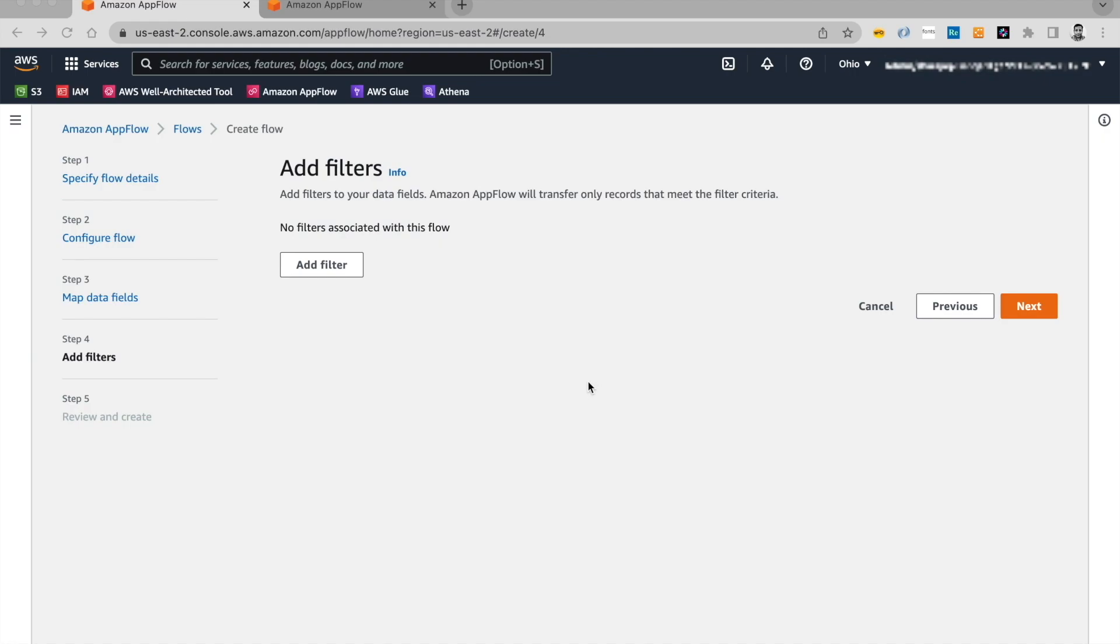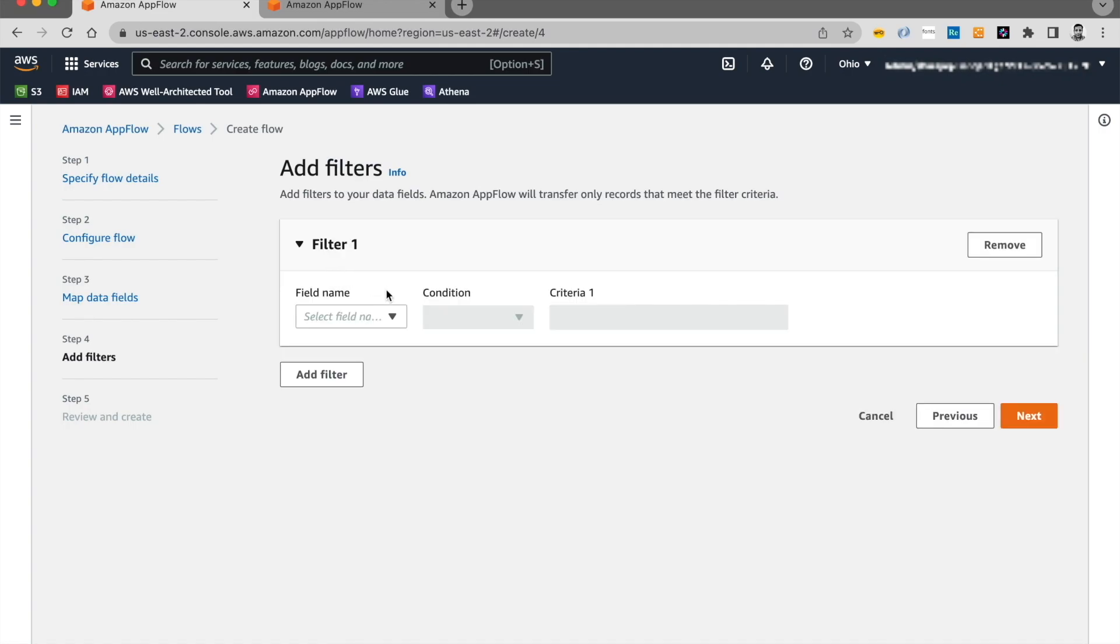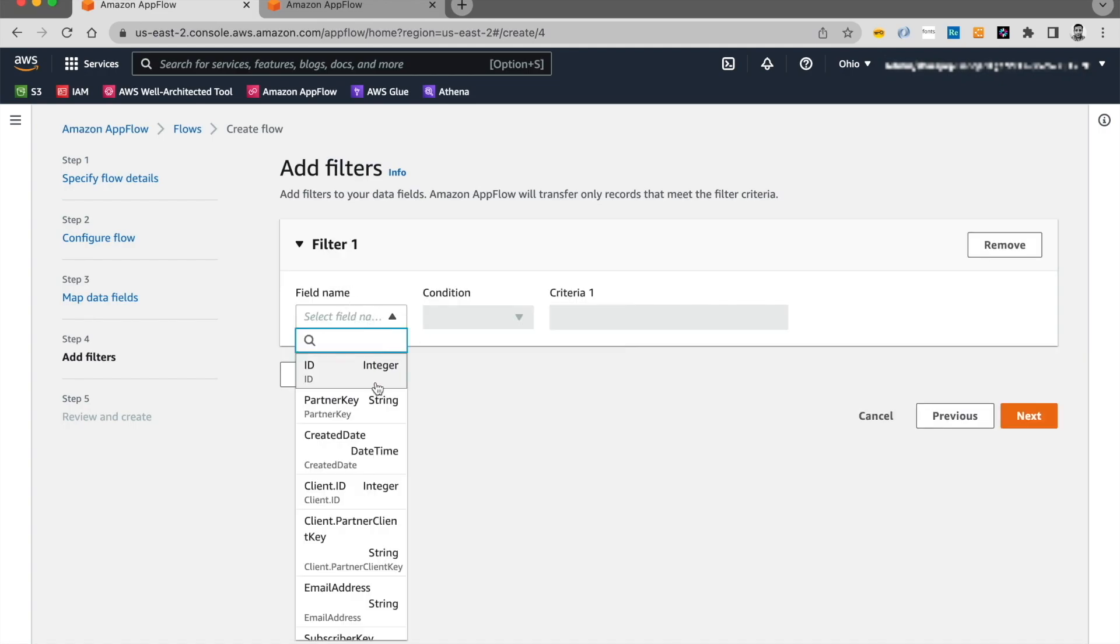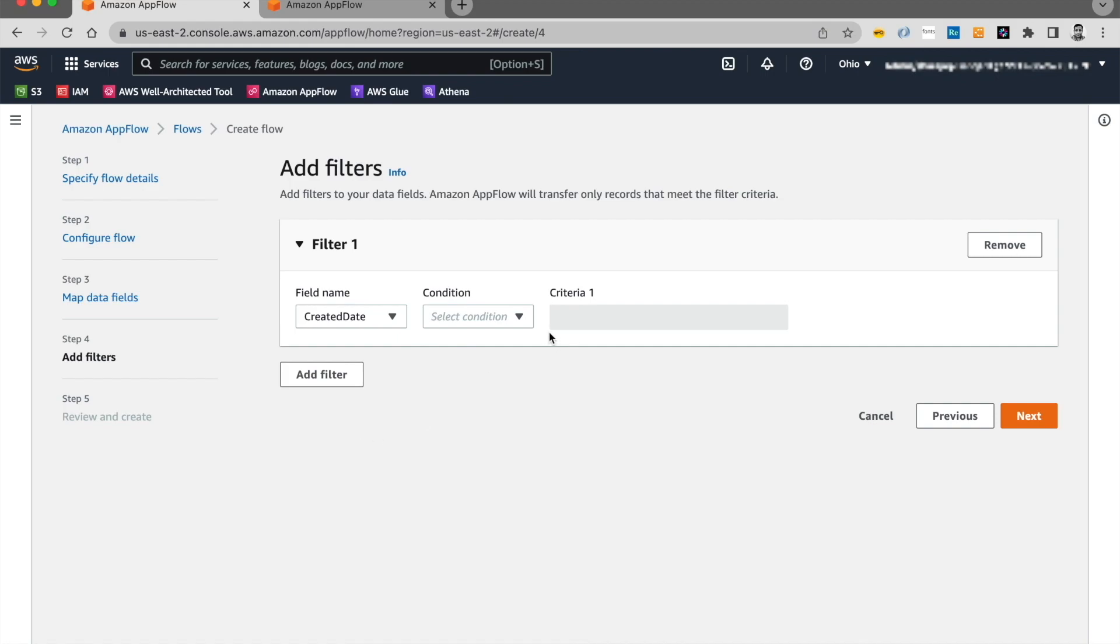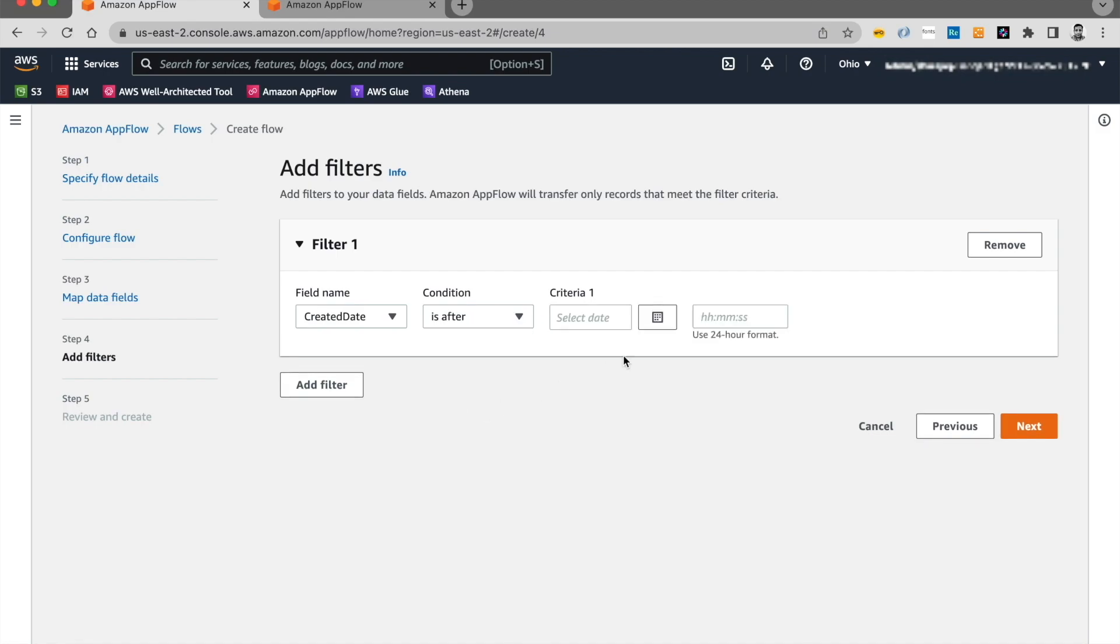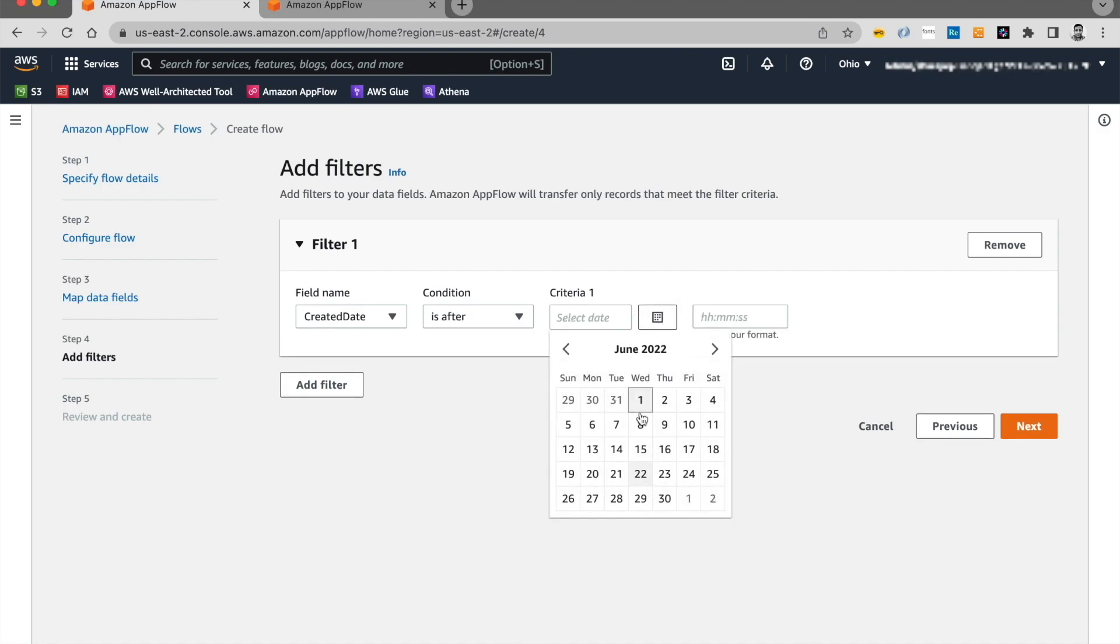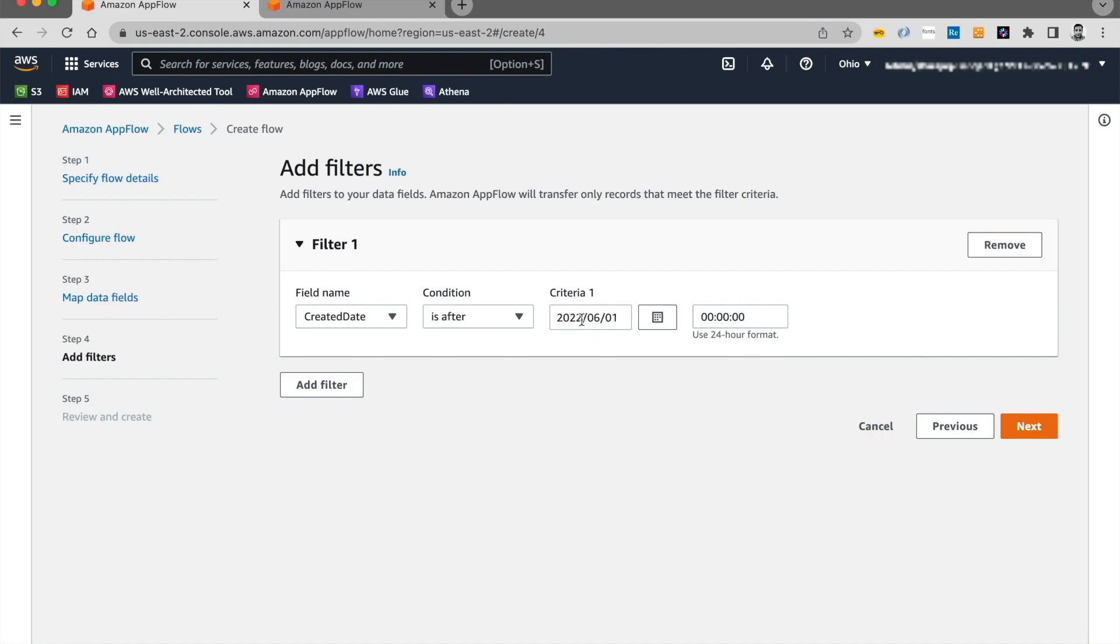Next, we're going to add filters. And based on these filters, AppFlow is only going to transfer those records that meet this criteria. Click on add filters and you're going to select a date criteria. Let's say create a date. And I'm going to say is all records that have been created after a certain date. And I'm going to go ahead and select, make it 21 and go ahead and click on next.